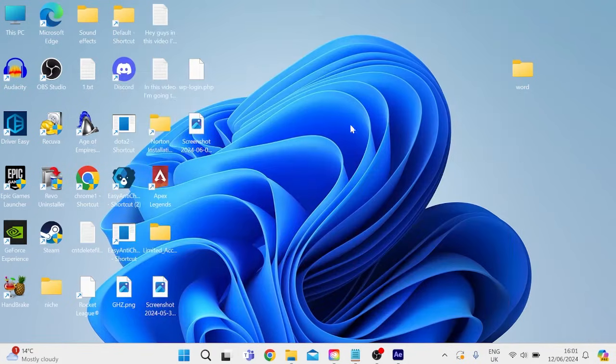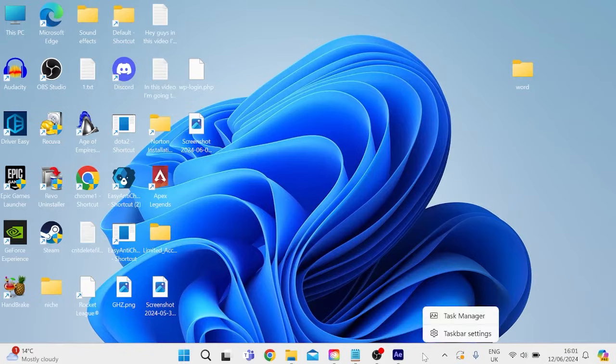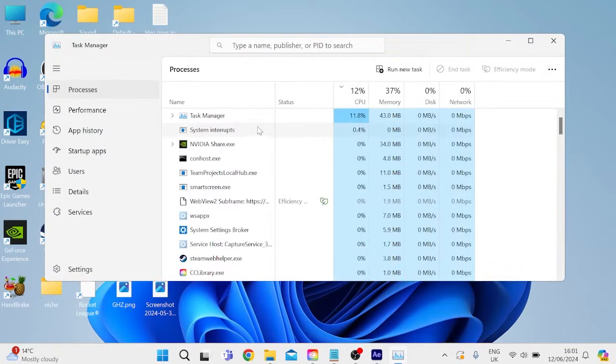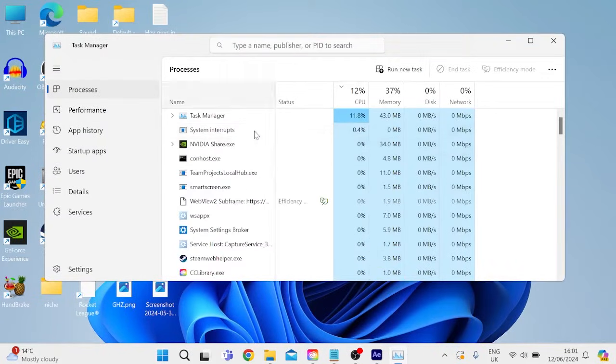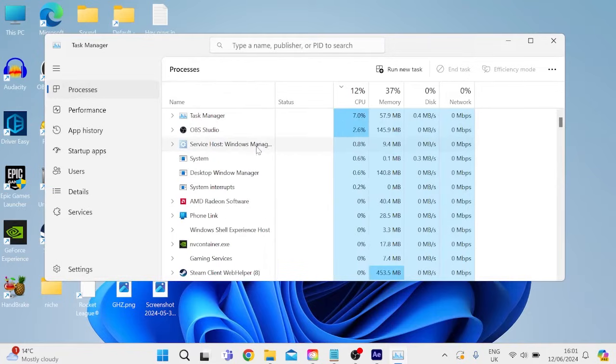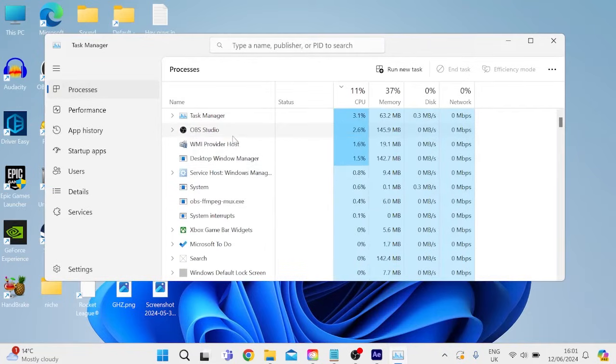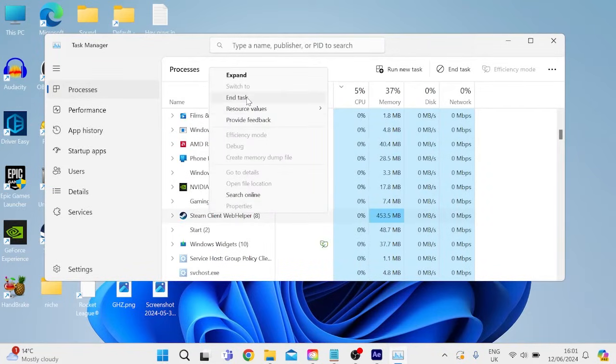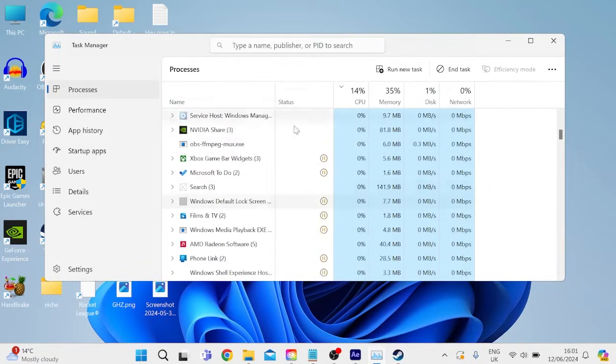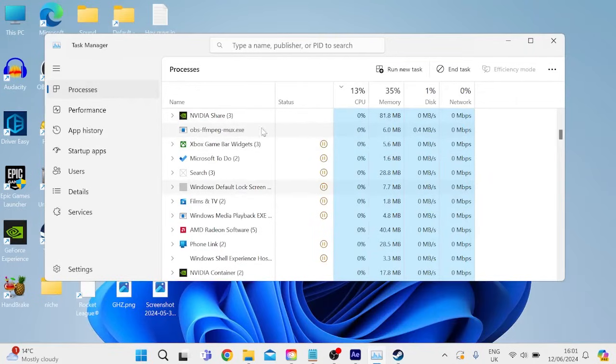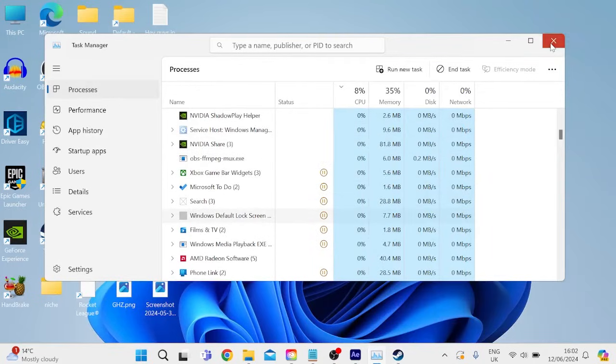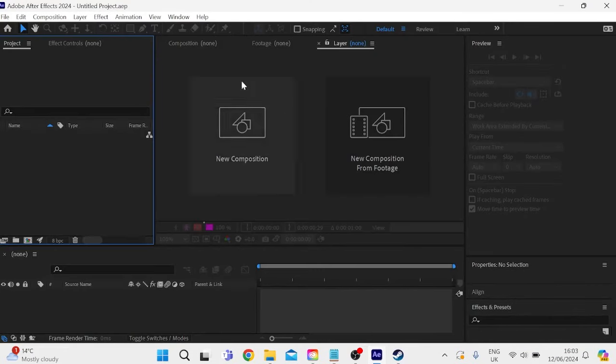And the last thing we're going to do inside of here is right click on our task bar down at the bottom, select task manager, and we need to close down any background applications that we're not currently using. Just simply right click on the application and select end task. And once you've closed down any programs you're not using, we can then head out of the task manager window and we're going to launch up Adobe After Effects.